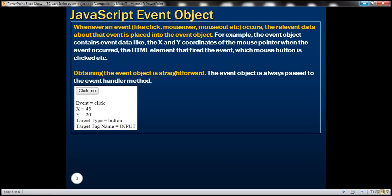In JavaScript, we've got several events: click, mouseover, mouseout, etc. When these events occur, the relevant data about the event is placed into the event object. For example, the event object contains data like the X and Y coordinates of the mouse pointer when the event occurred, the HTML element that fired the event, which mouse button was clicked, etc.